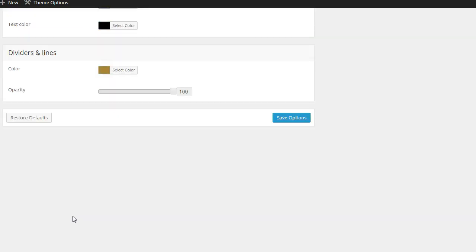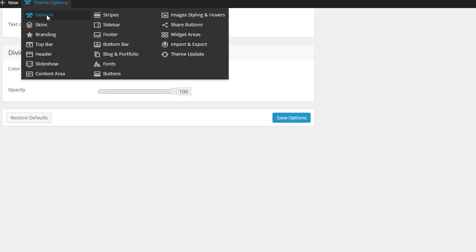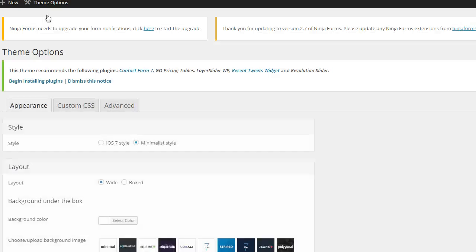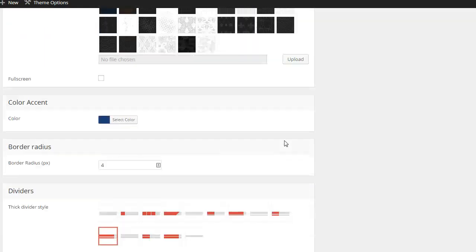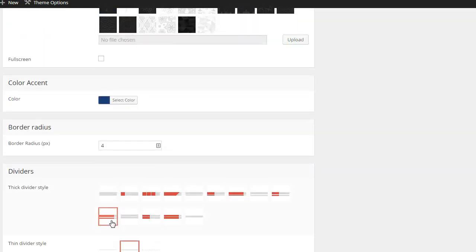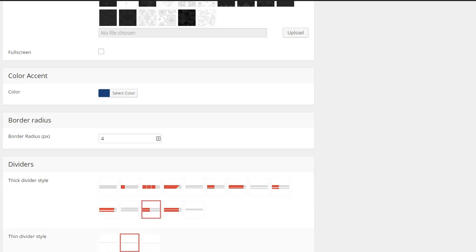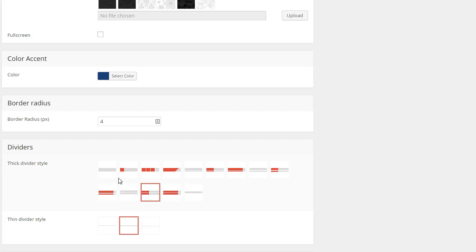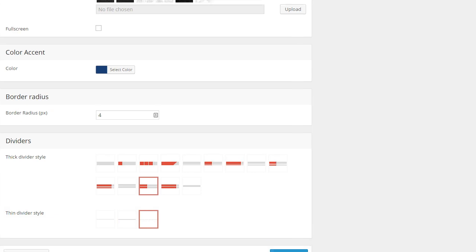We also want to make changes in the general section. The reason we want to do that is because we have different layouts, and then we're going to divide it. In general, we have one color here — the accent color — and then it goes into the color. We just change that.